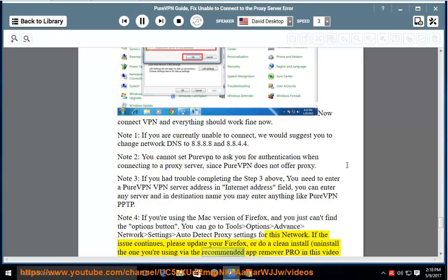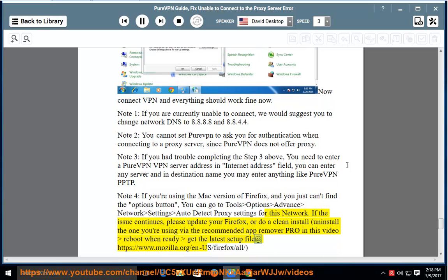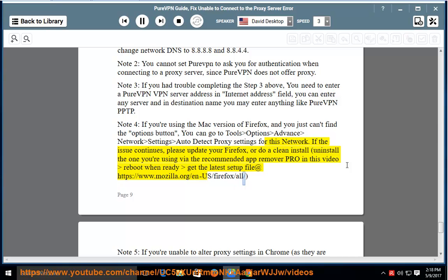Uninstall the one you are using via the recommended app remover PRO in this video, reboot when ready, get the latest setup file at https://www.mozilla.org/en-US/firefox/all/.